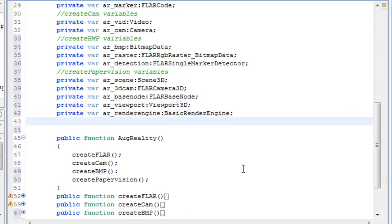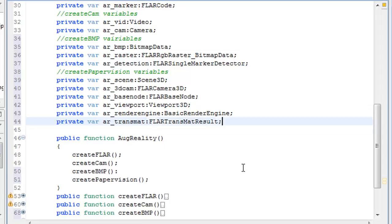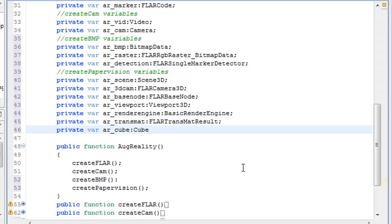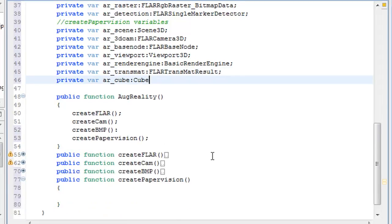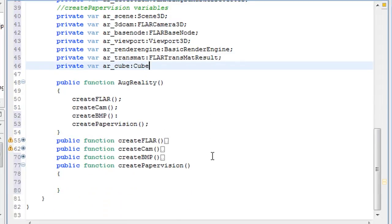a viewport3D variable, a rendering variable, a matrix variable, and a cube variable, which is going to be our cube object.